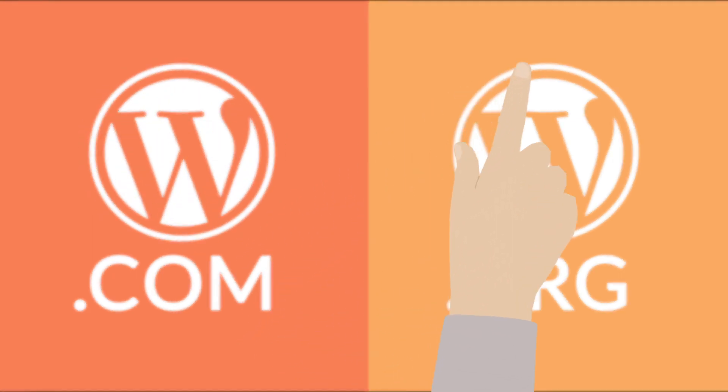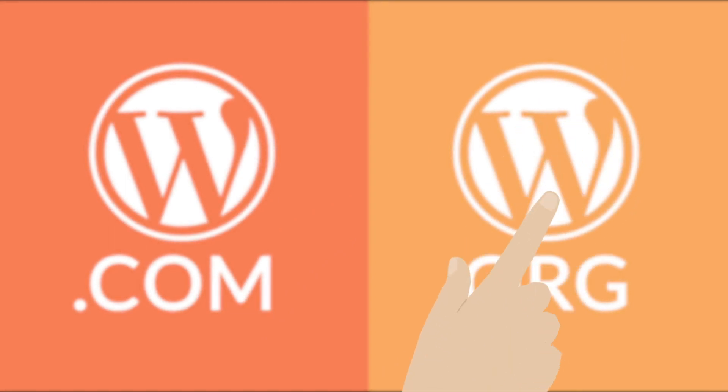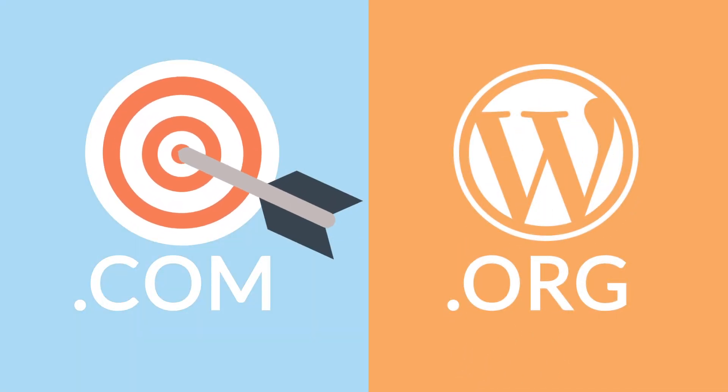If you want to learn more about the differences, just click on the link in the corner. In this video, we focus only on WordPress.com, the easiest way for beginners.